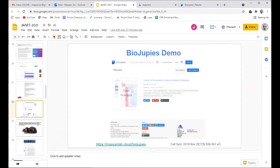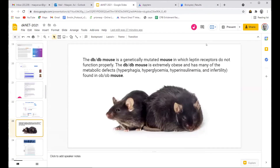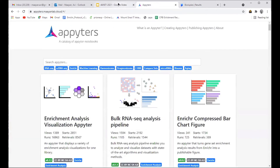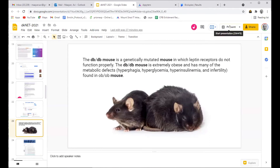DbDb mice are genetically mutated mice with defective leptin receptors. They are extremely obese and have similar metabolic defects to those seen in diabetes, as well as in the famous ob/ob mice. The demo is still running — let's continue the presentation.